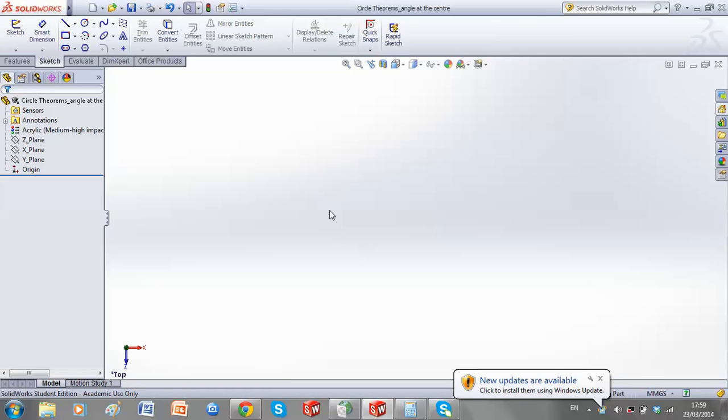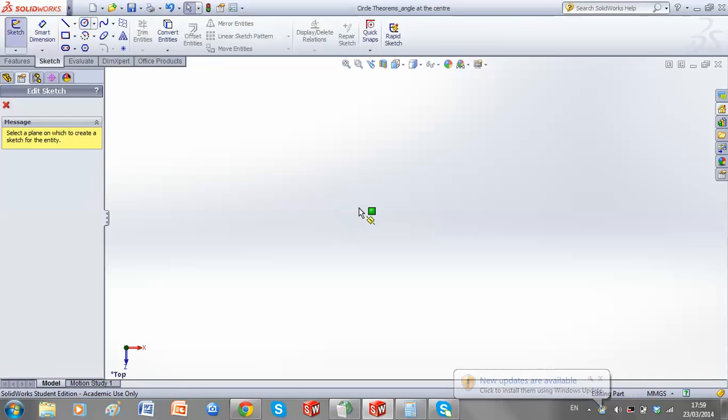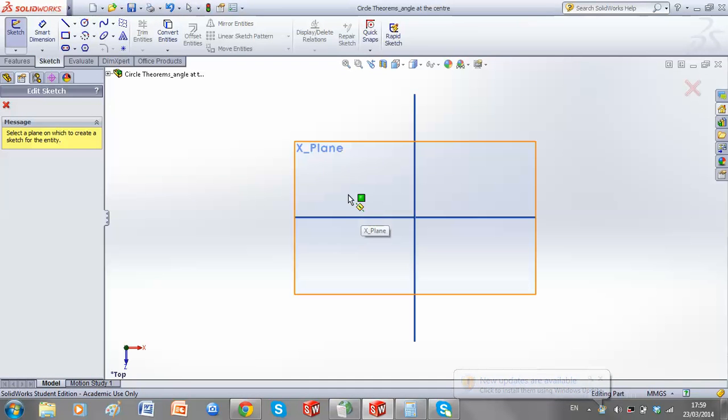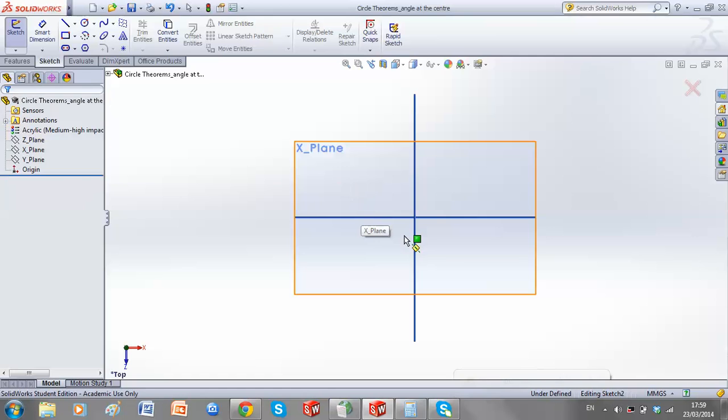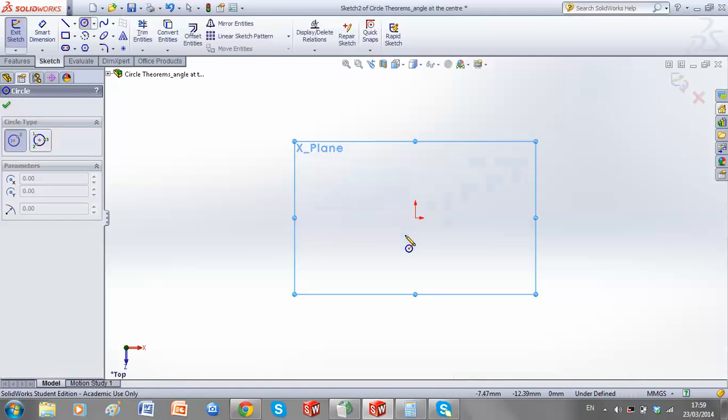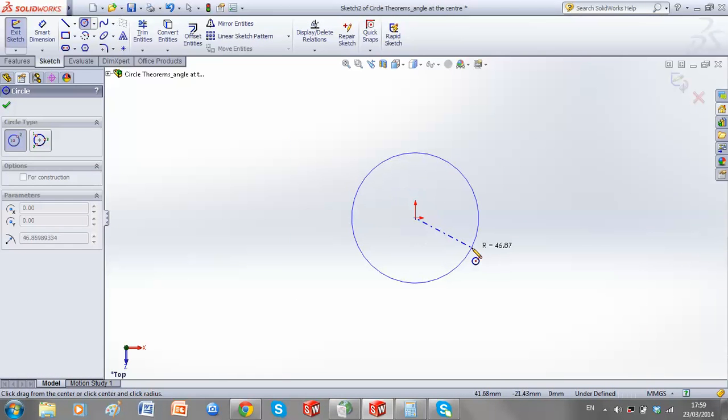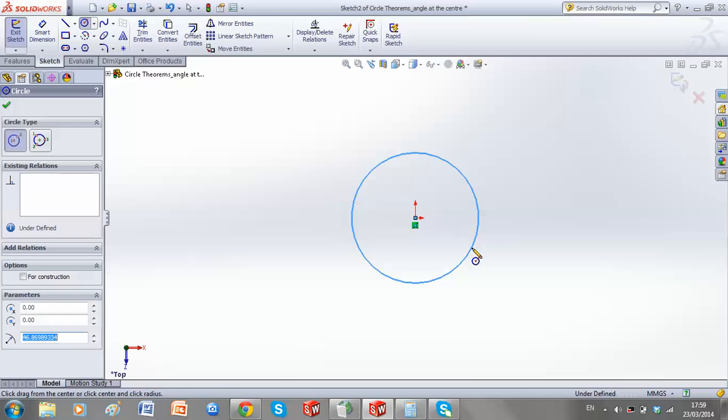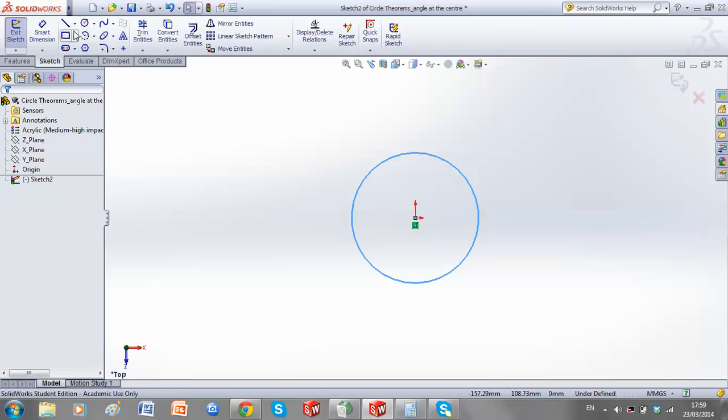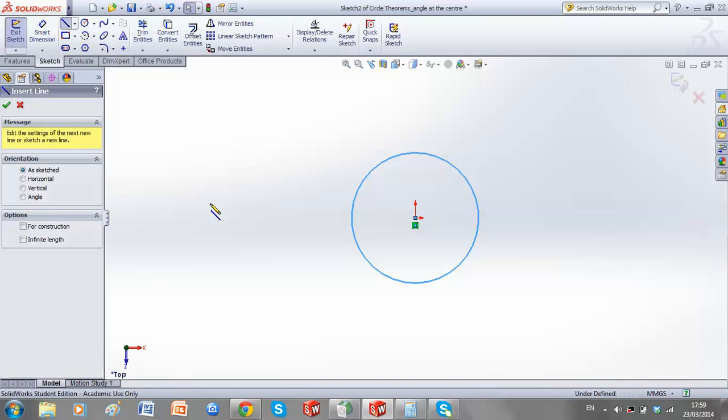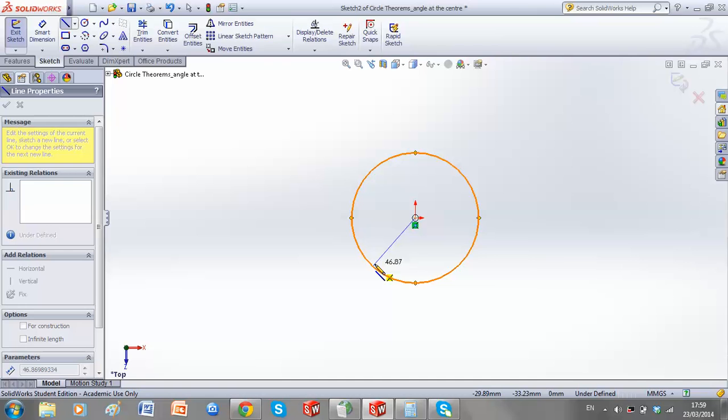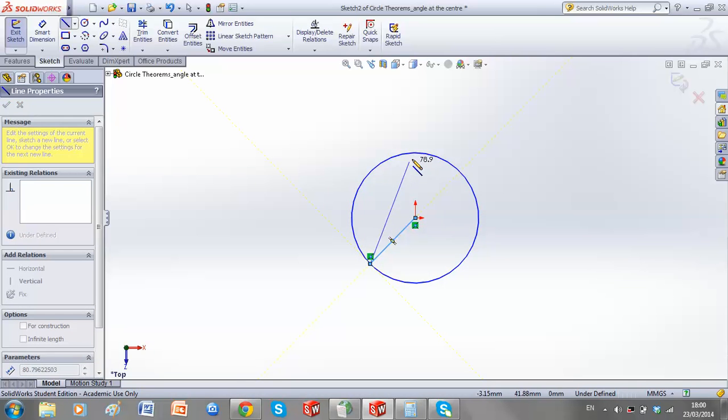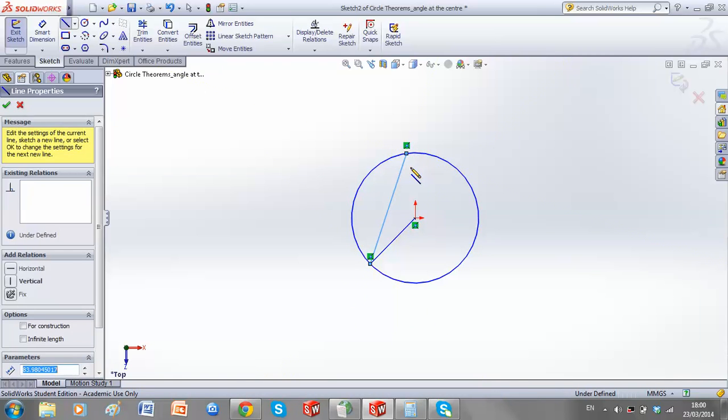So, what this actually means is, if we have our circle, if we begin at the centre point, try and avoid any relations,